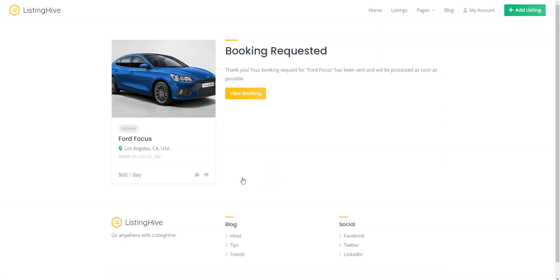Once the booking is completed, you can manage the rental request in the My Account Bookings section.